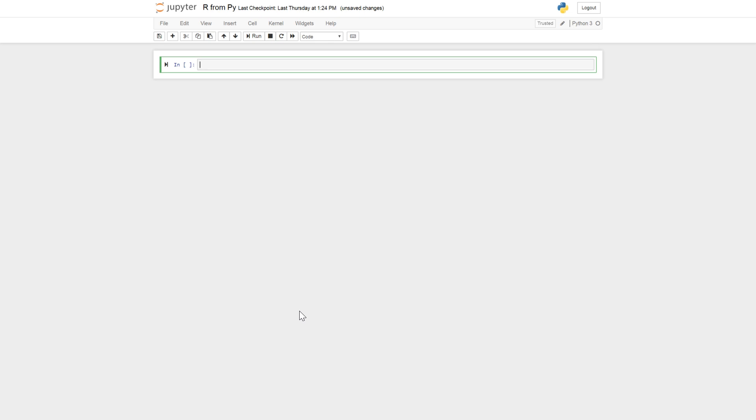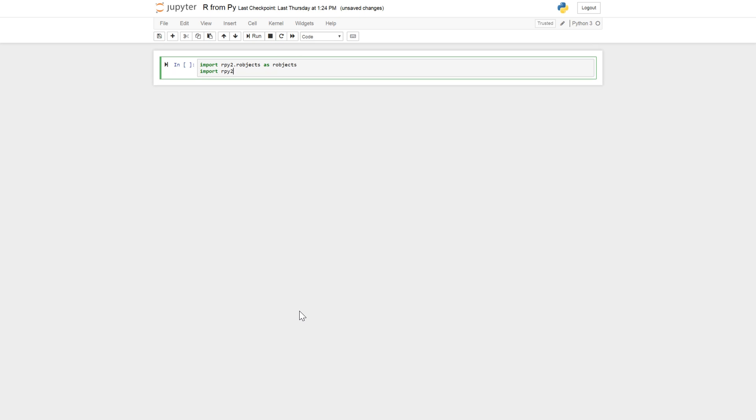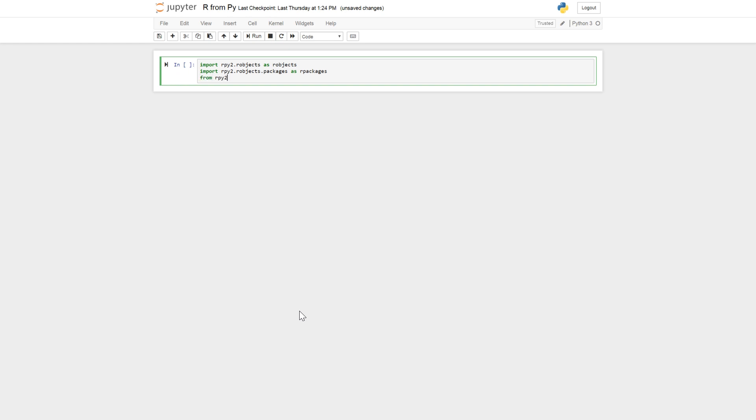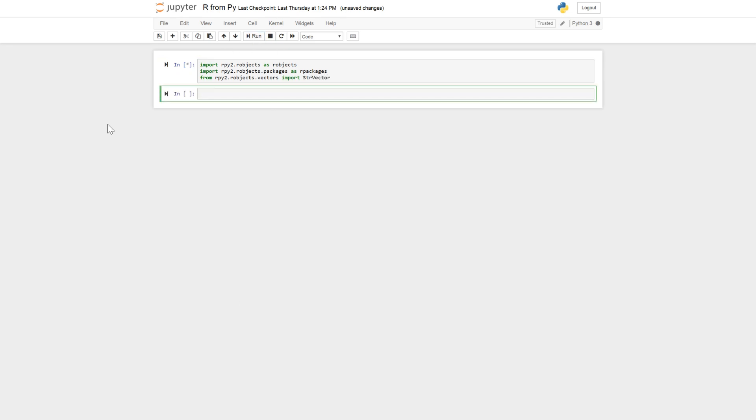Okay let's start coding. We're going to import R objects, R packages and str vectors. So import rpy2.robjects as robjects, and import rpy2.robjects.packages as rpackages. And finally from rpy2.robjects.vectors import StrVector. And let's run this code.